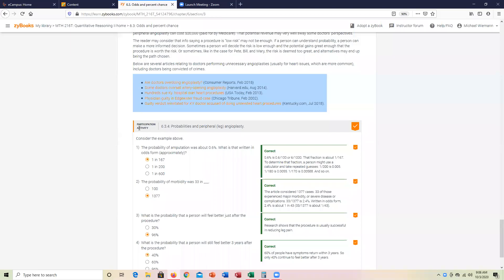Okay, let's go ahead and take a look at participation activity 6.3.4, probability and peripheral leg angioplasty. On this particular one,